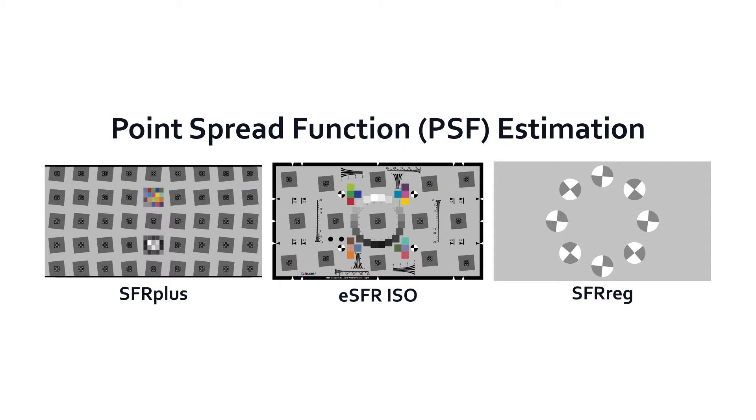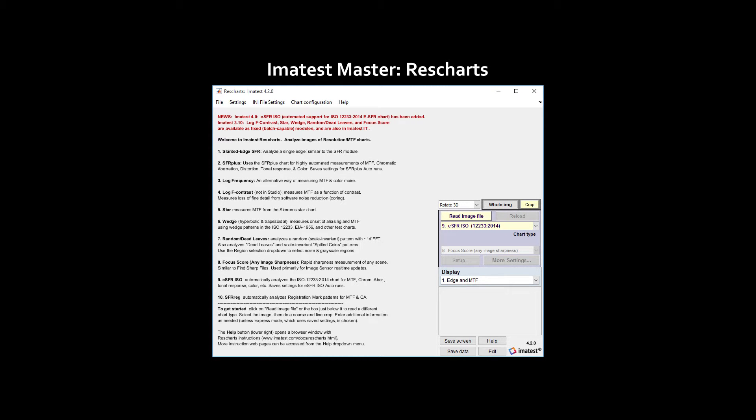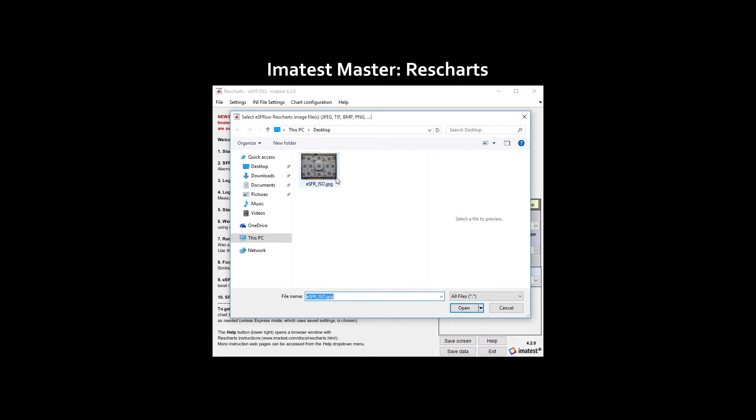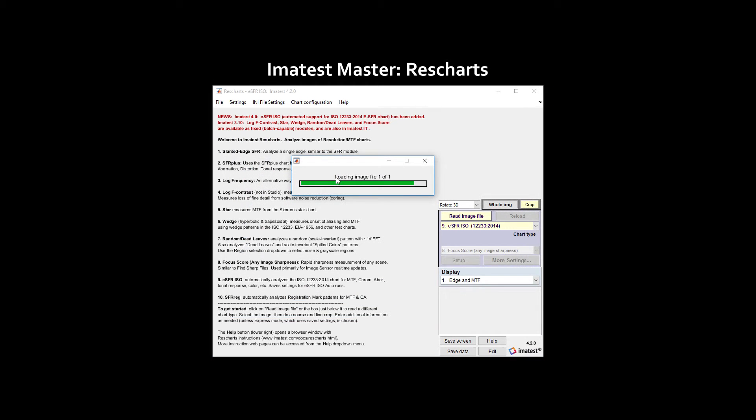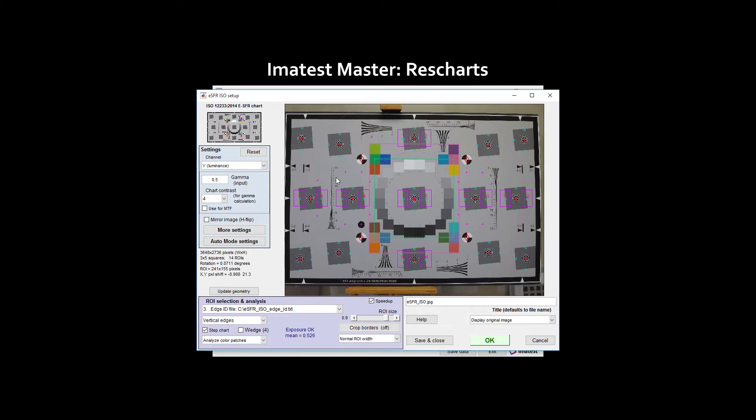To measure the point spread function, open an image of ESFR ISO. In the setup window, be sure to analyze both vertical and horizontal edges.